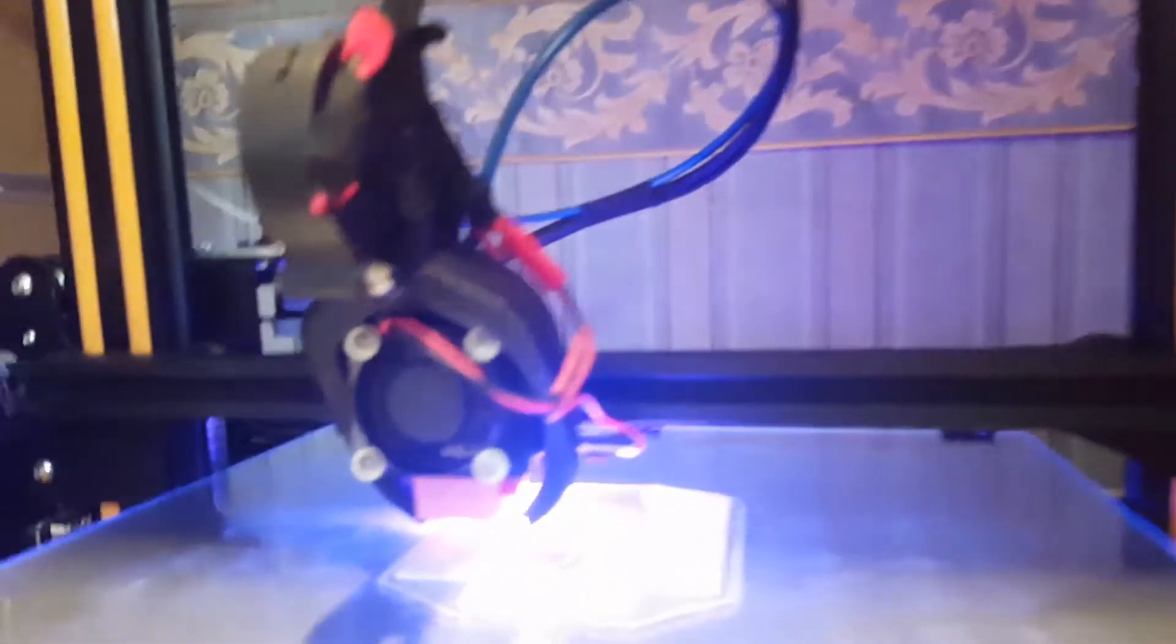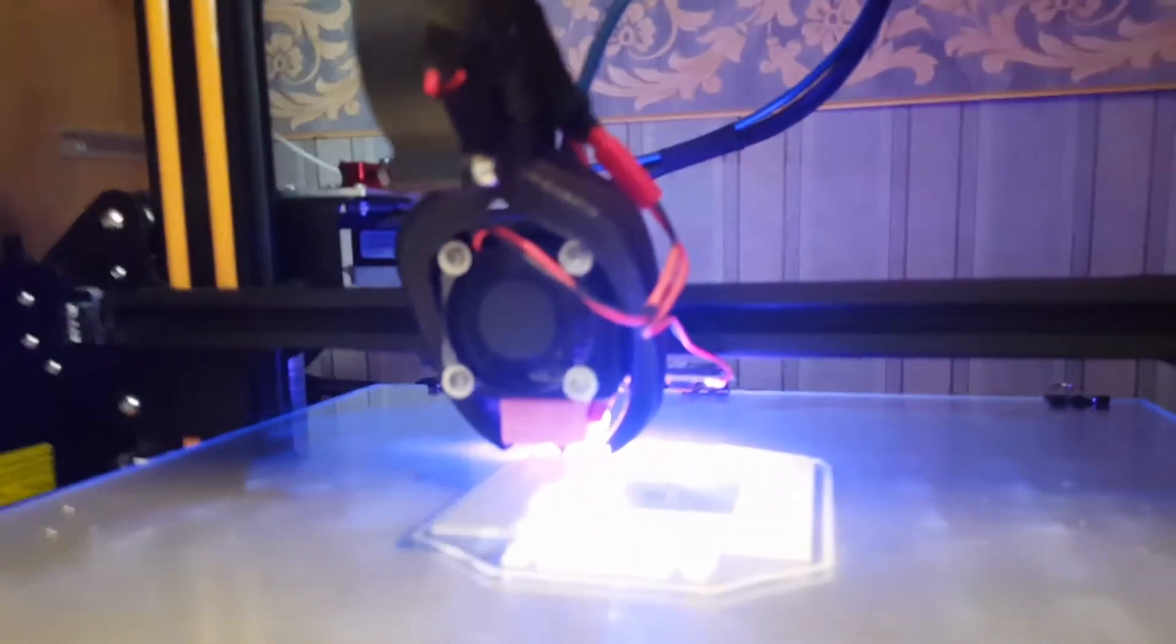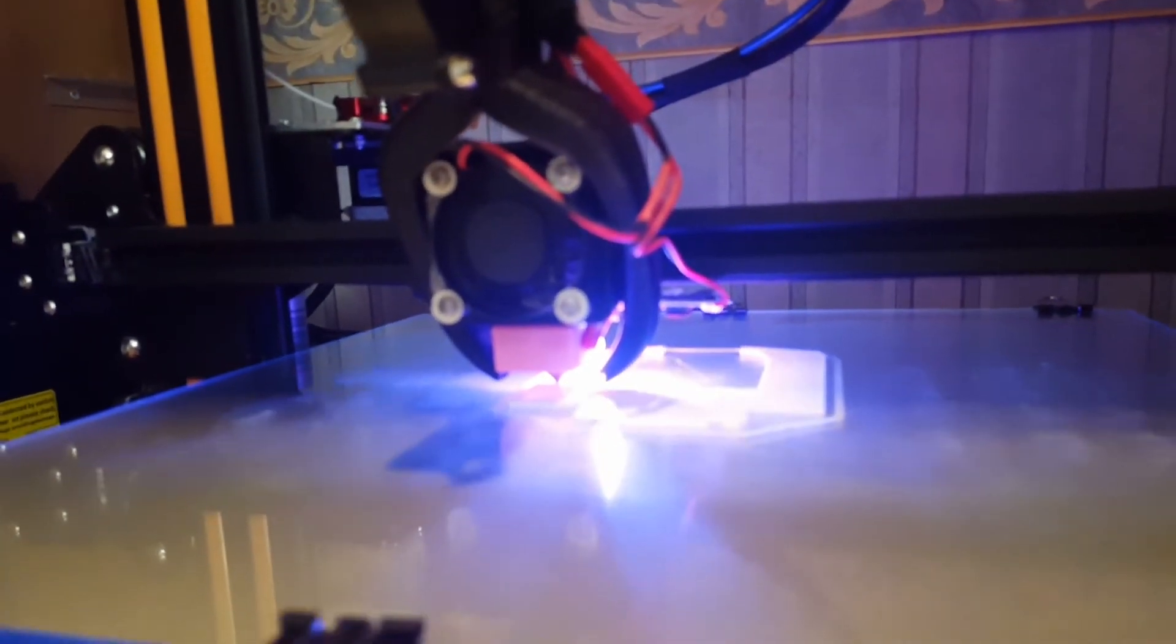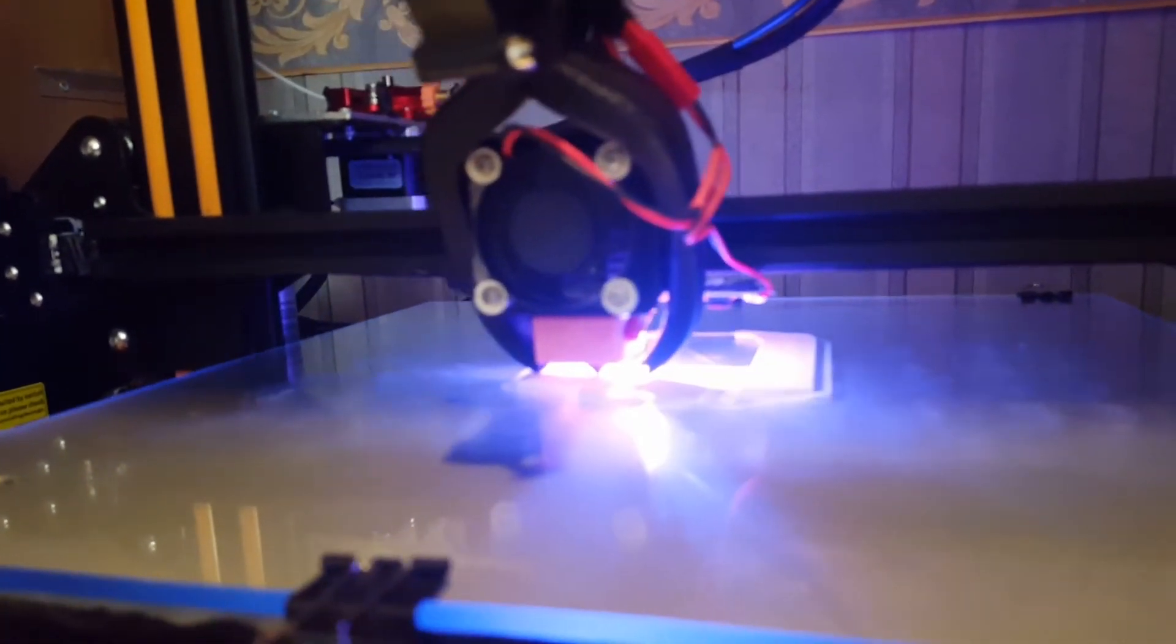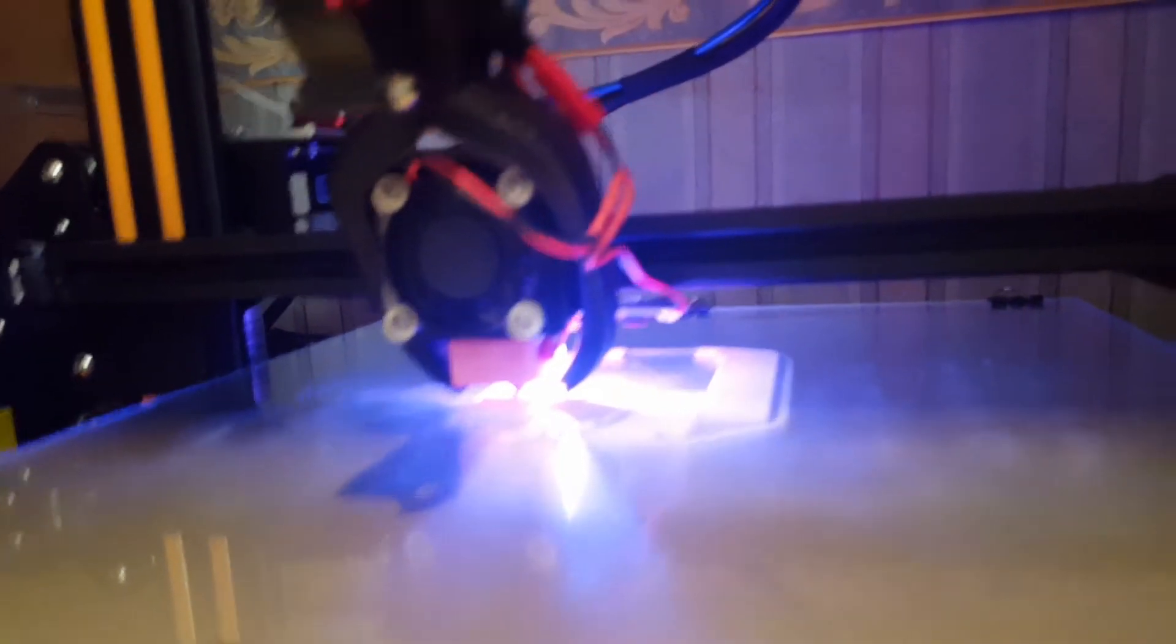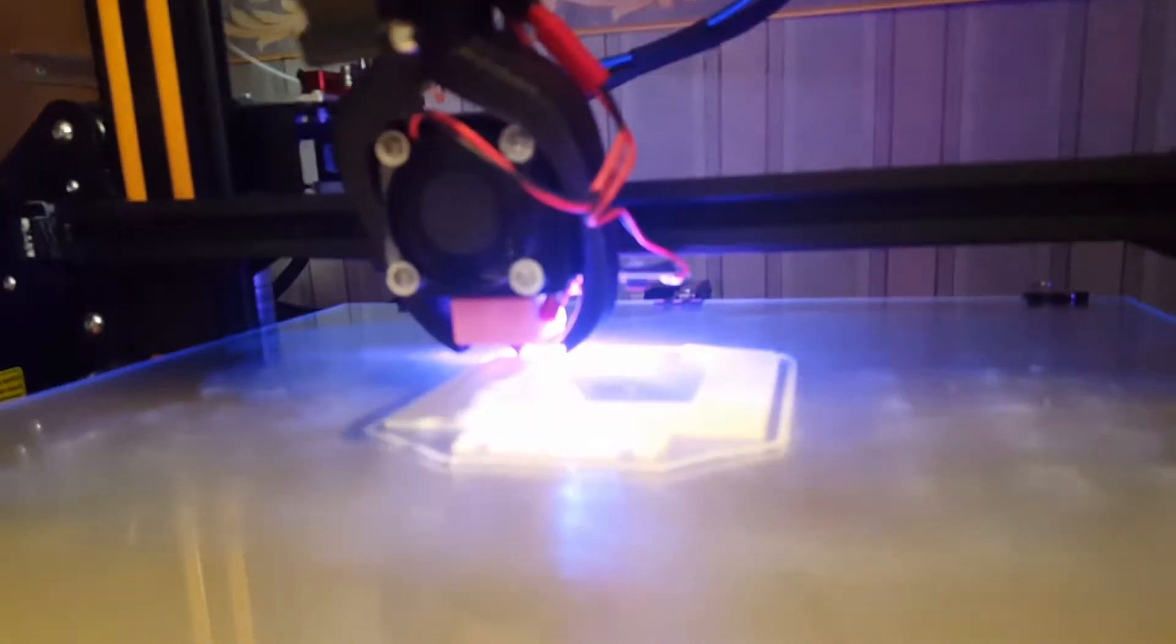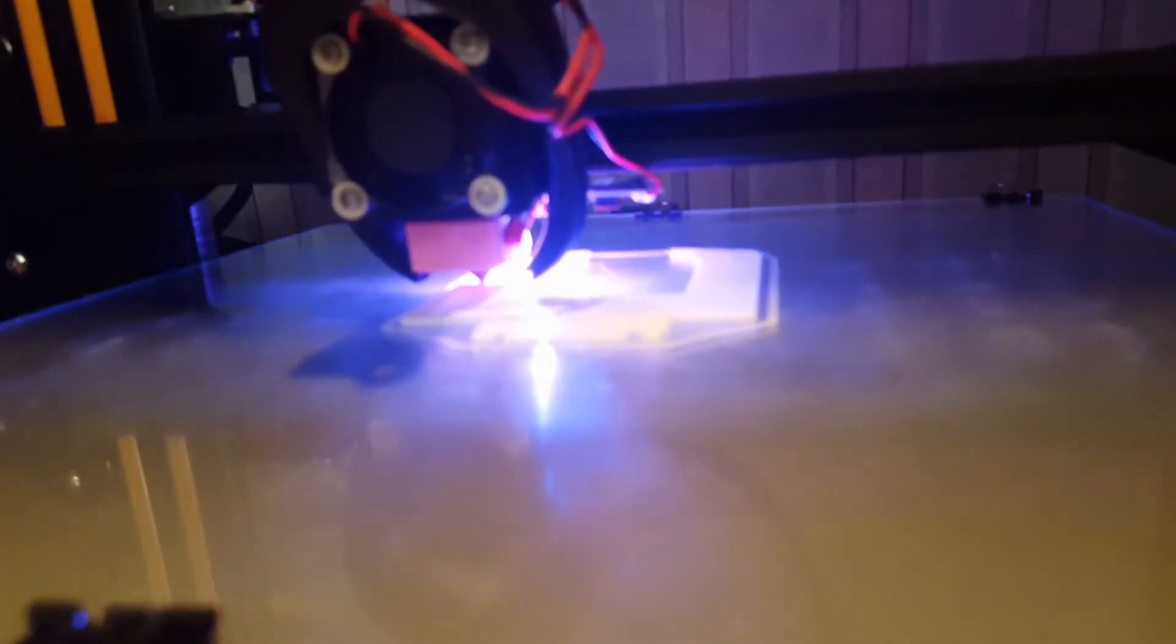This machine has got a Micro Swiss 300 kit on it, which has worked out pretty well to be honest with you. I'm more than happy with it.